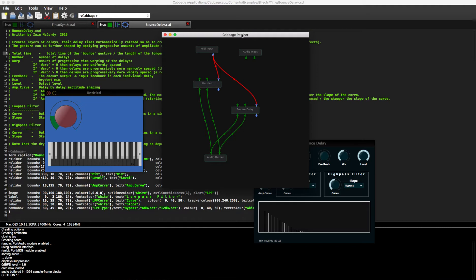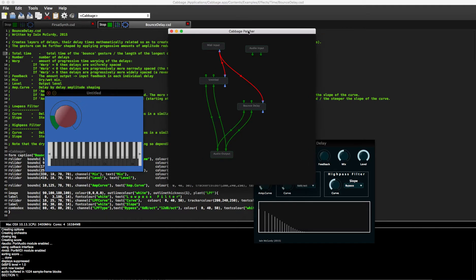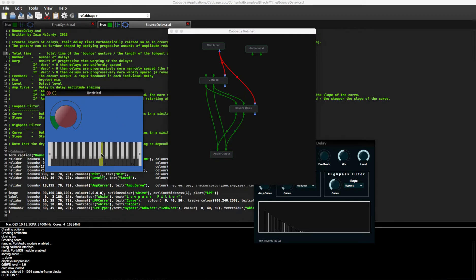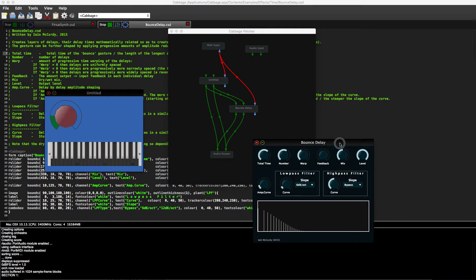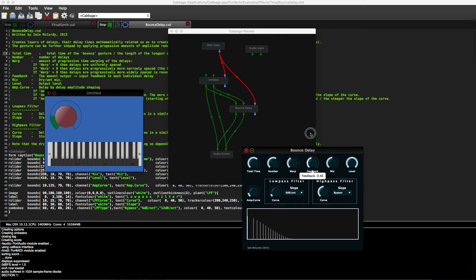But often if you want to create more complex signal chains, you can. For example, I could send a synth into this, and we can turn up the feedback so we can kind of hear it.